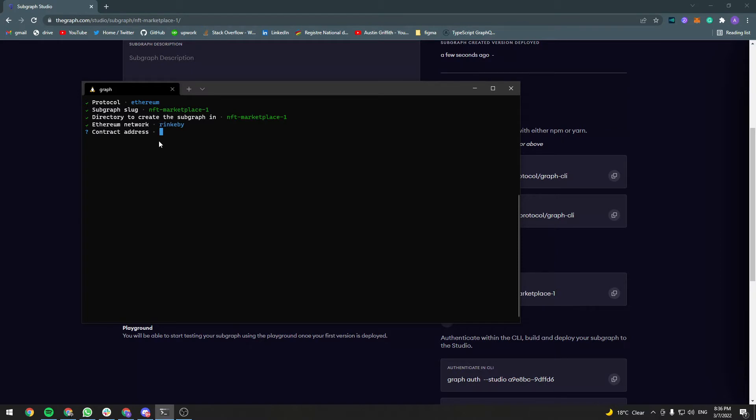Contract address, pass in the address of the contract you deployed in previous videos. It should be in your .env file.